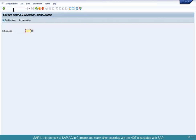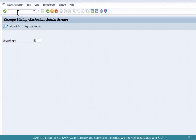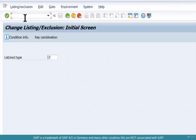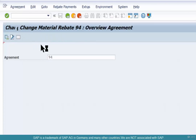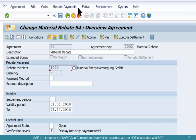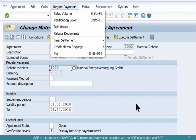Open the agreement. This is one thing that you'll keep getting. VB02 is listing an exclusion condition type. The rebate agreement is VB02, O102, 94, and rebate agreement.